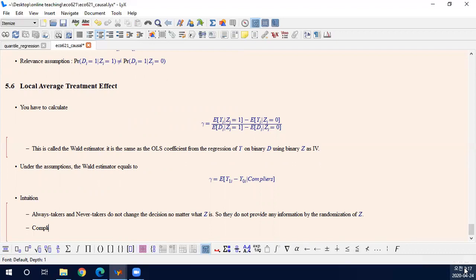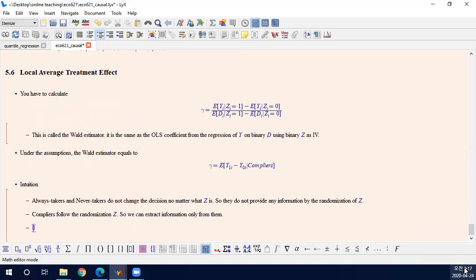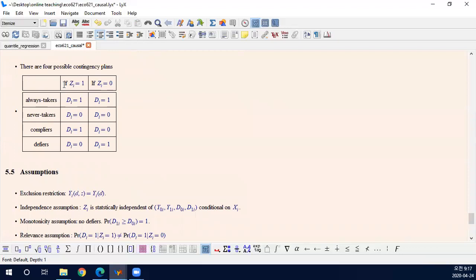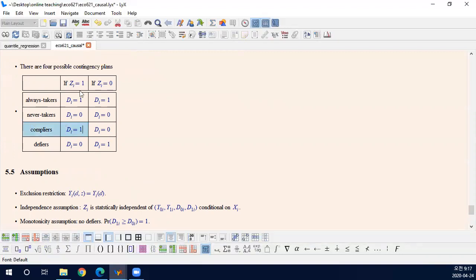Compliers do follow the randomization of Z, so we can extract information only from them. Defiers, if they exist, cancel out the randomization of Z. When you randomize Z, compliers follow that — when you are invited, you attend; when you are not invited, you don't. If everyone is a complier, then randomization equals treatment, so it would be perfect randomization.